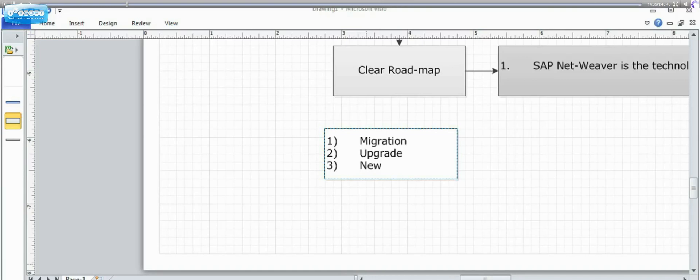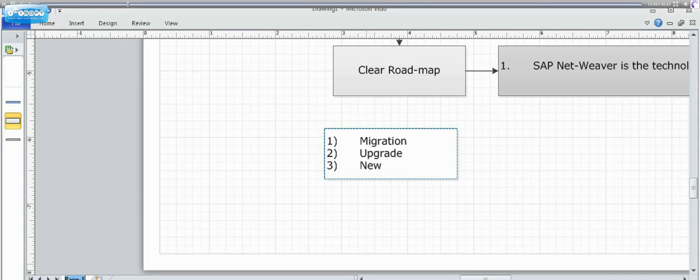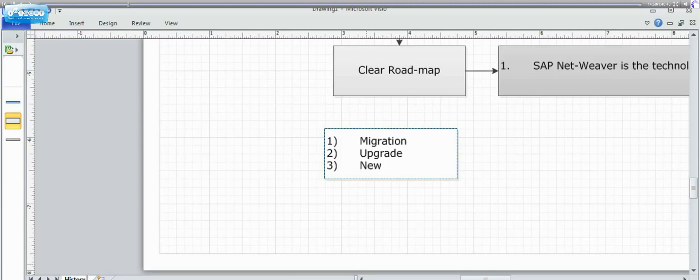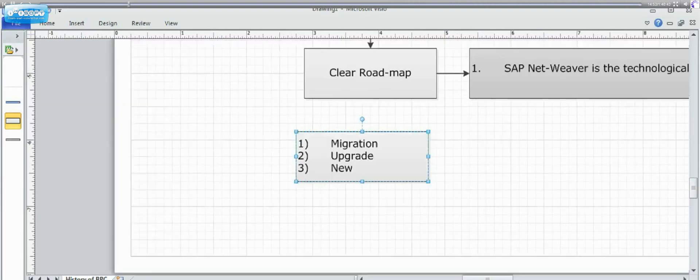So, now let's move into some features where we would like to tell. So, this I would call as history of BPC. History of BPC. Now, now let's move into.